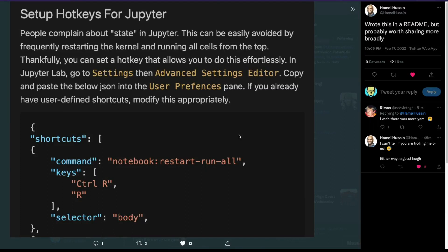People who complain about Jupyter Notebook — that it is bad for data science — usually complain about state in Jupyter Notebook. This problem can be easily avoided if you restart the Jupyter kernel very frequently and also make sure that you run all the cells from top to bottom. Easier said than done, but there is a shortcut that you can set up as a hotkey so that within a few key combinations you can restart the entire notebook kernel and run cells from top to bottom.